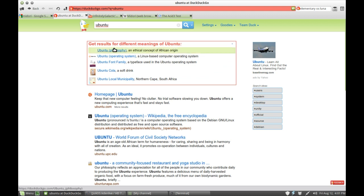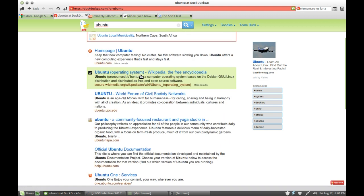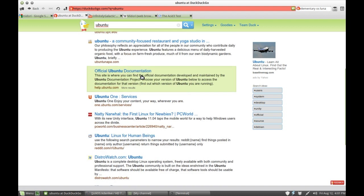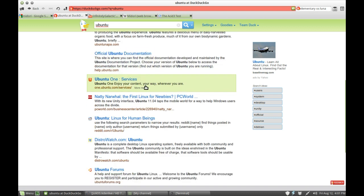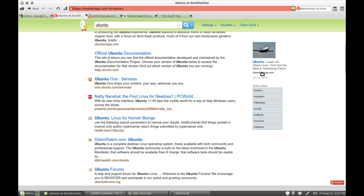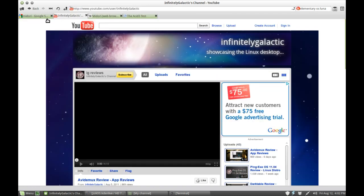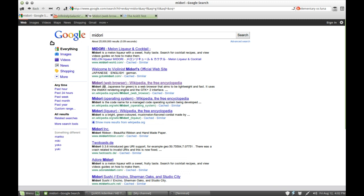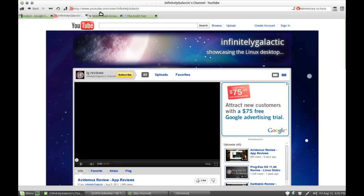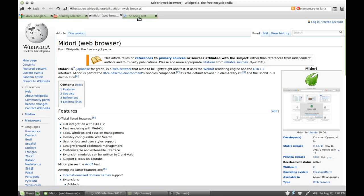So as you can see here we've got different definitions of Ubuntu as well as the normal search results here. Now I realize this video isn't really about DuckDuckGo, but it's a very interesting service that Midori seems to have partnered up with, at least bringing this search engine to the fore as the default search engine.